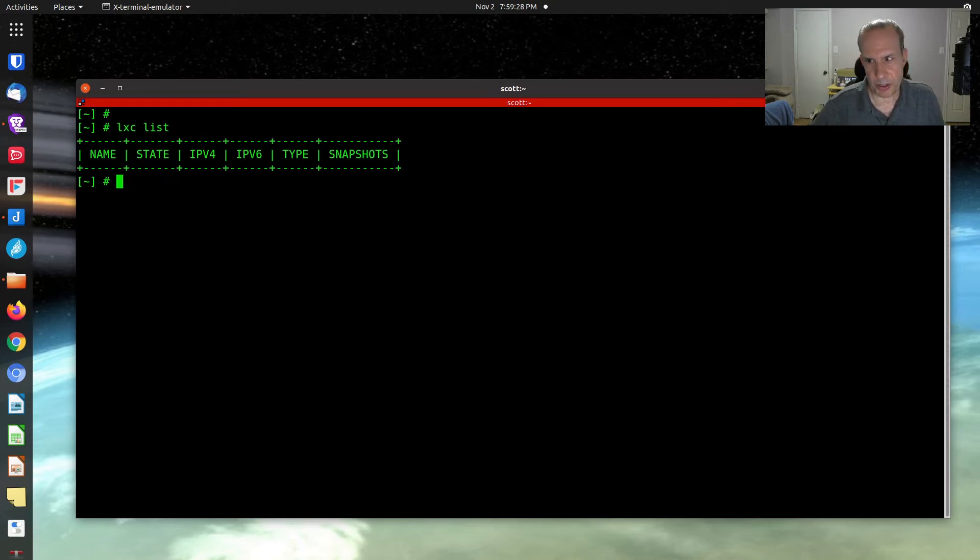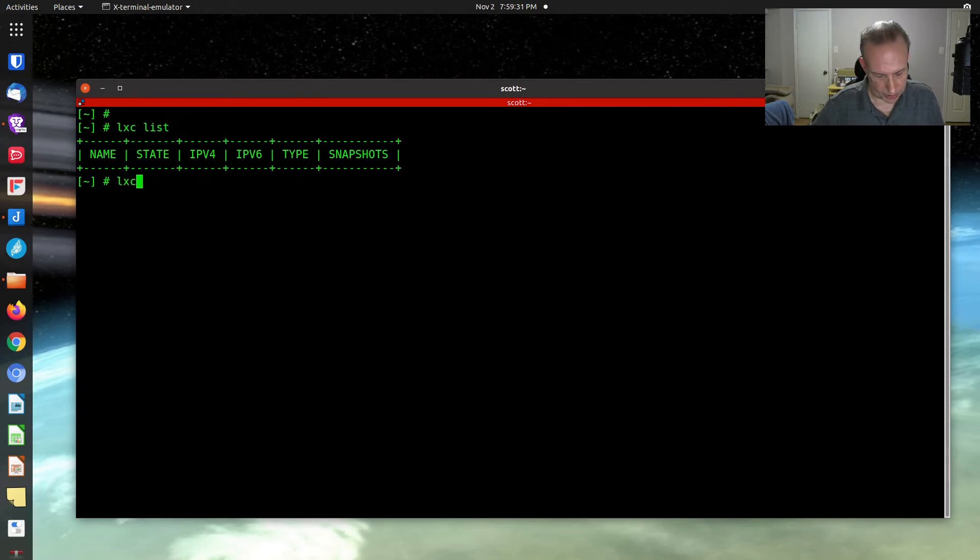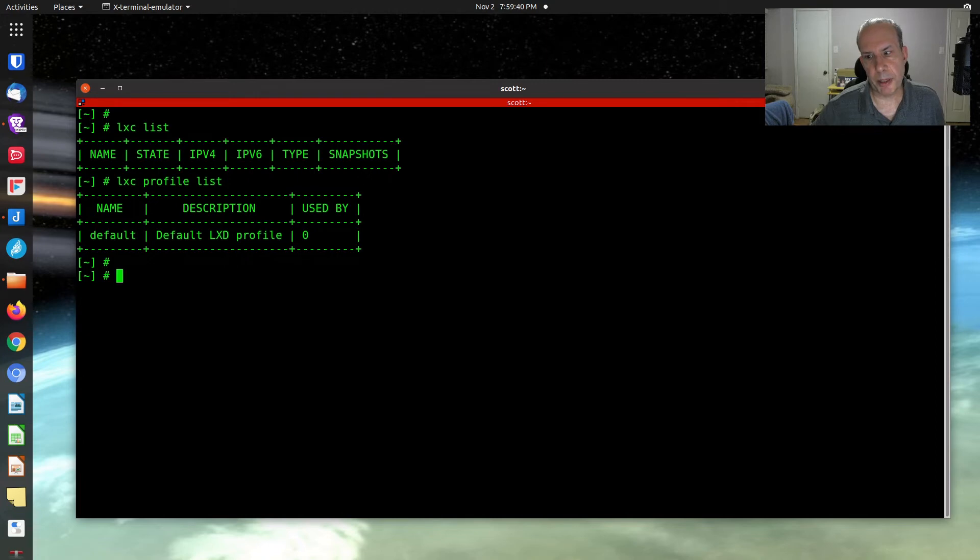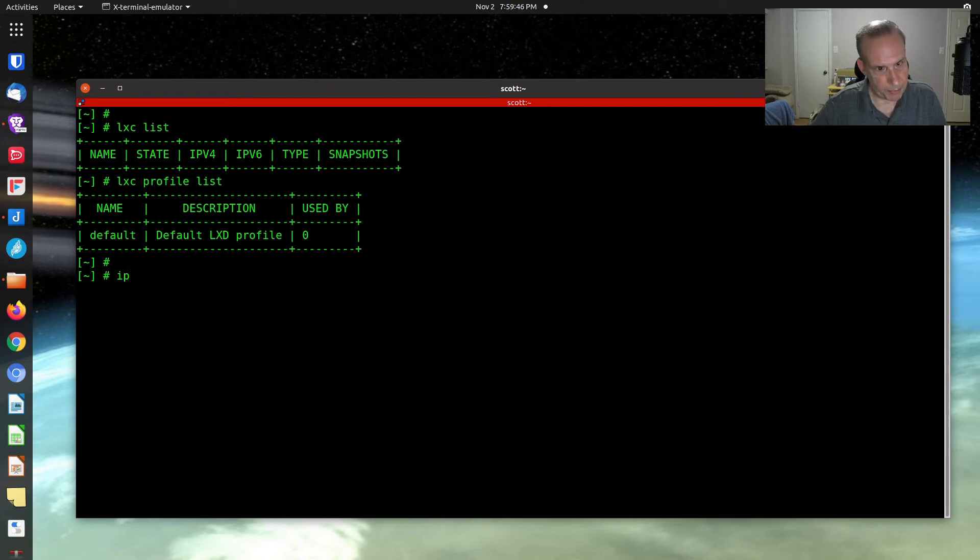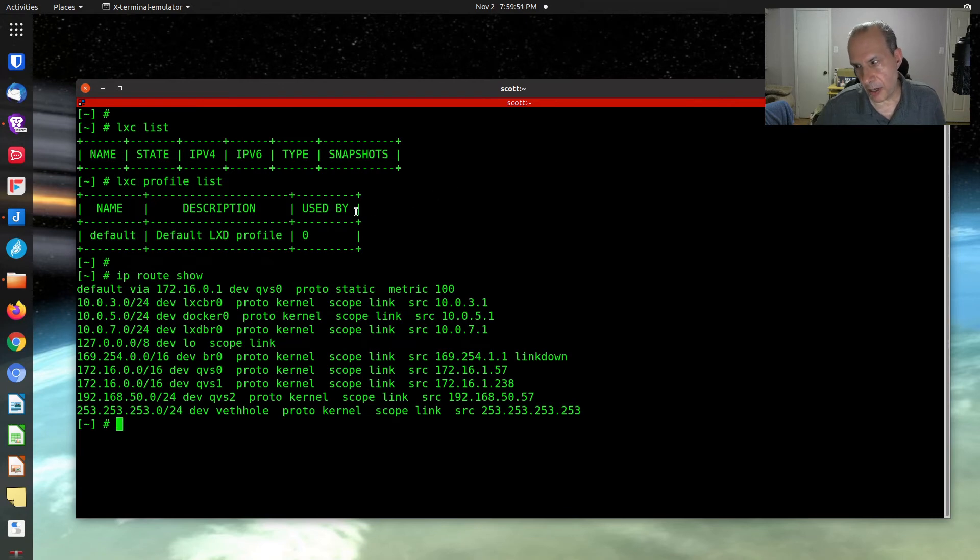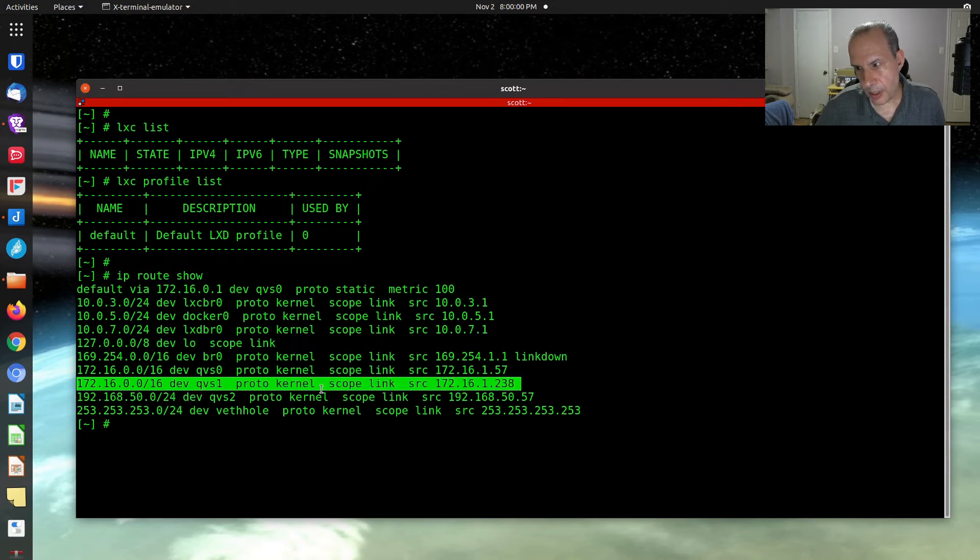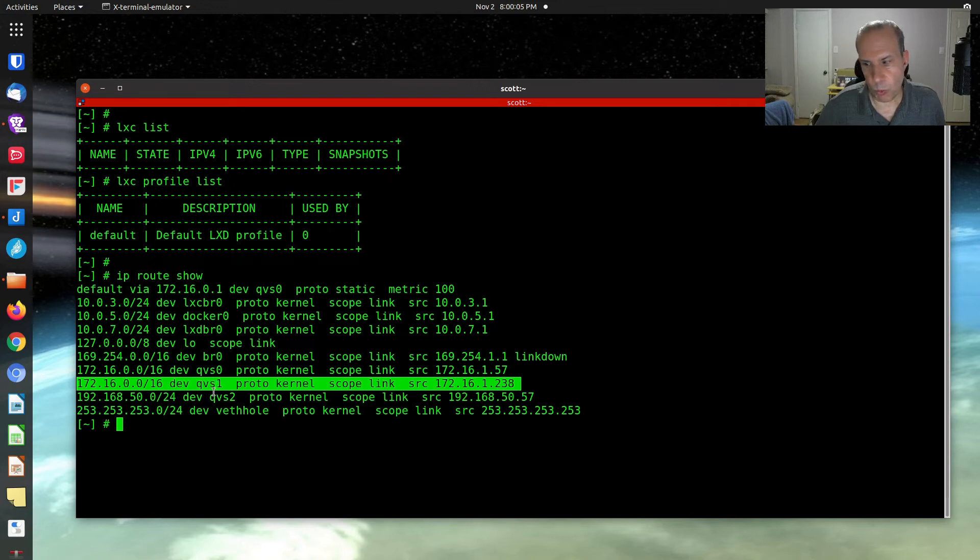The next thing we're going to do is we're going to do a LexC profile list. There's one profile. A profile is basically a template for how it builds containers. The next thing we're going to do is an IP route shell. And I know from looking at my previous screens when I was up in the GUI that this right here represents adapter three. And its device name is QVS1.